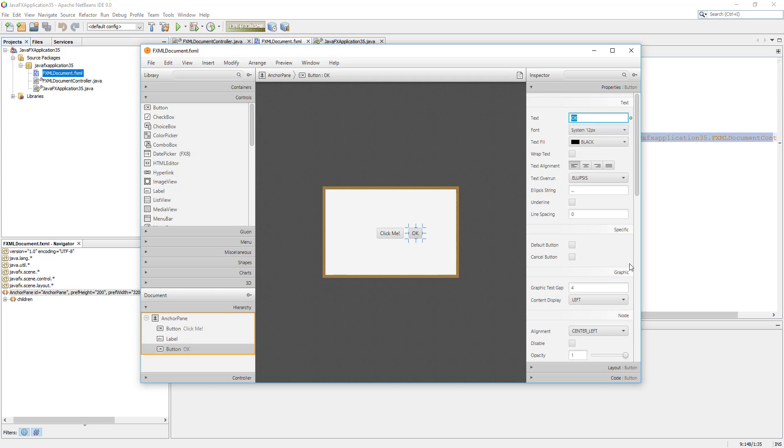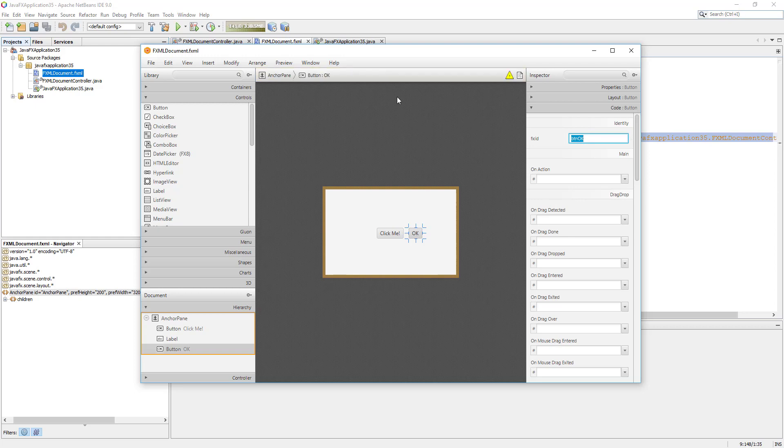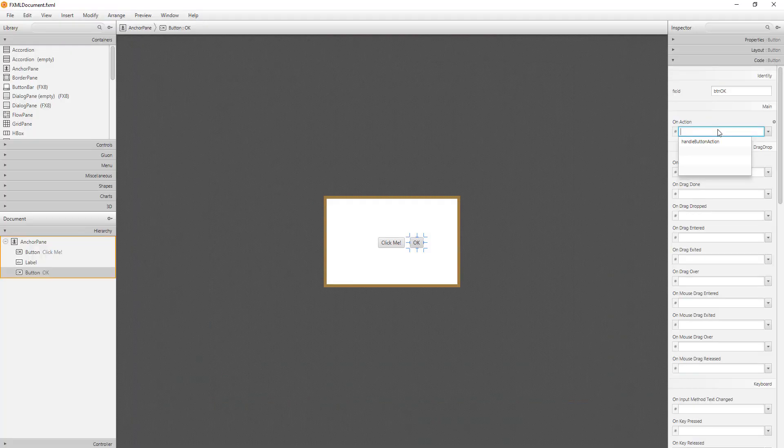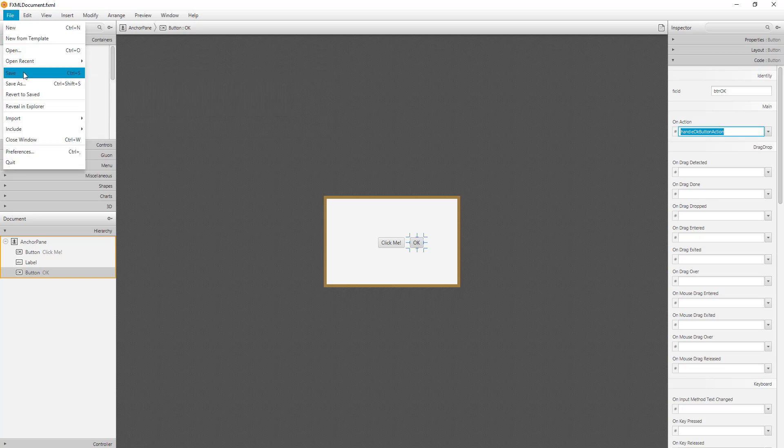Then let me move to the code tab and add FXID, which is a reference variable for this object. Let me use a prefix called BTN for button. On action refers to action events interface. It will trigger the events when we click. This is actually the name of the method.